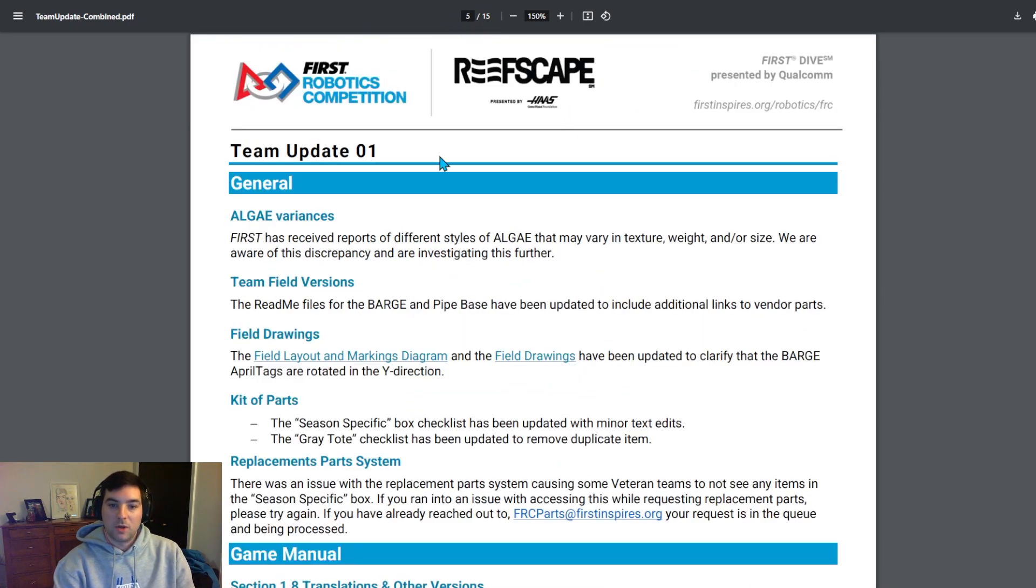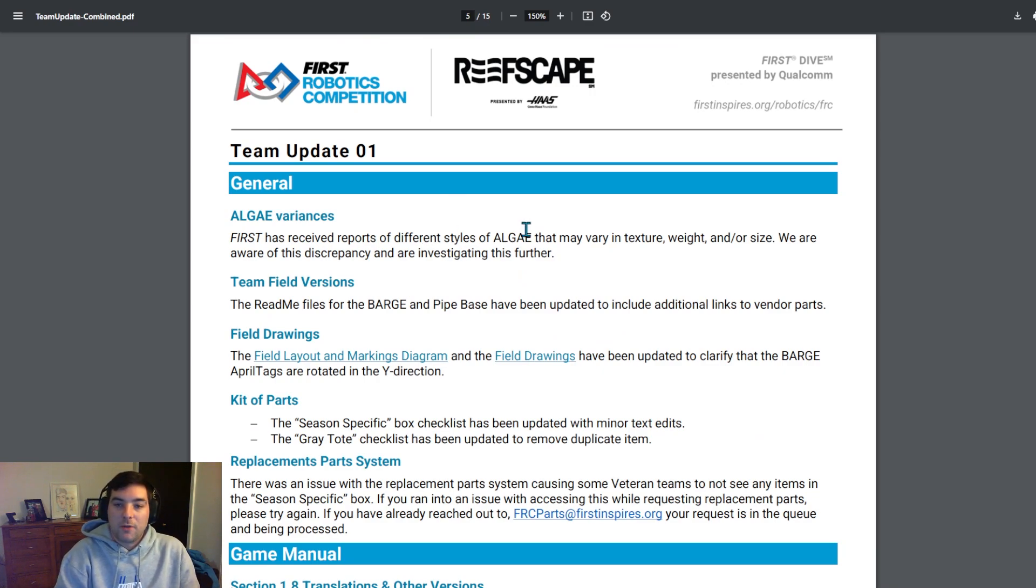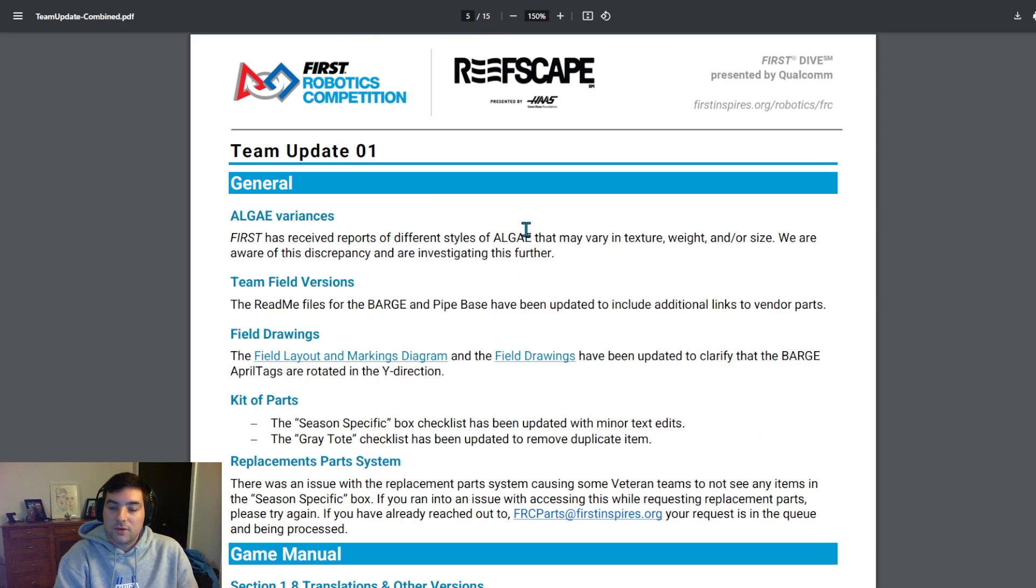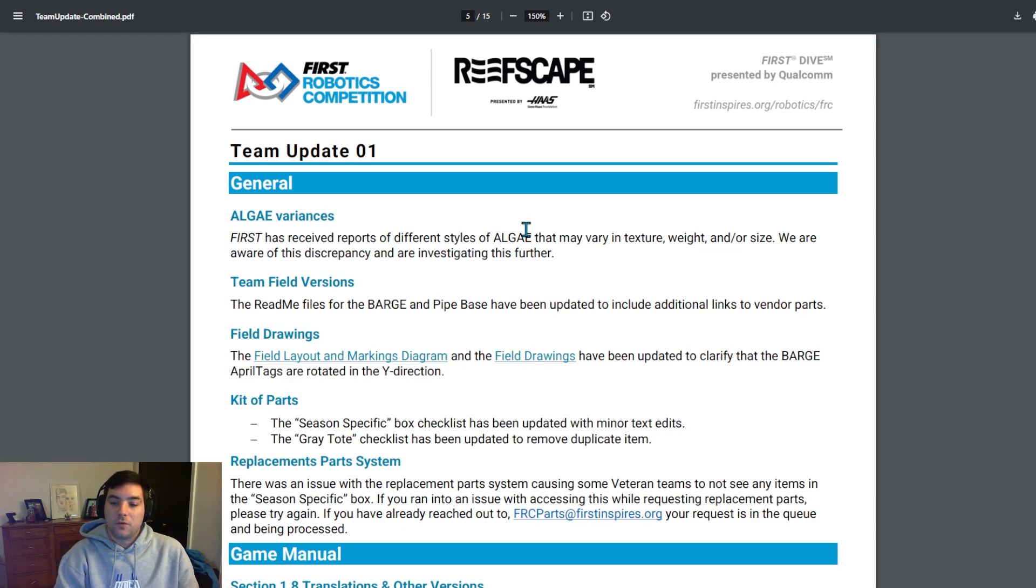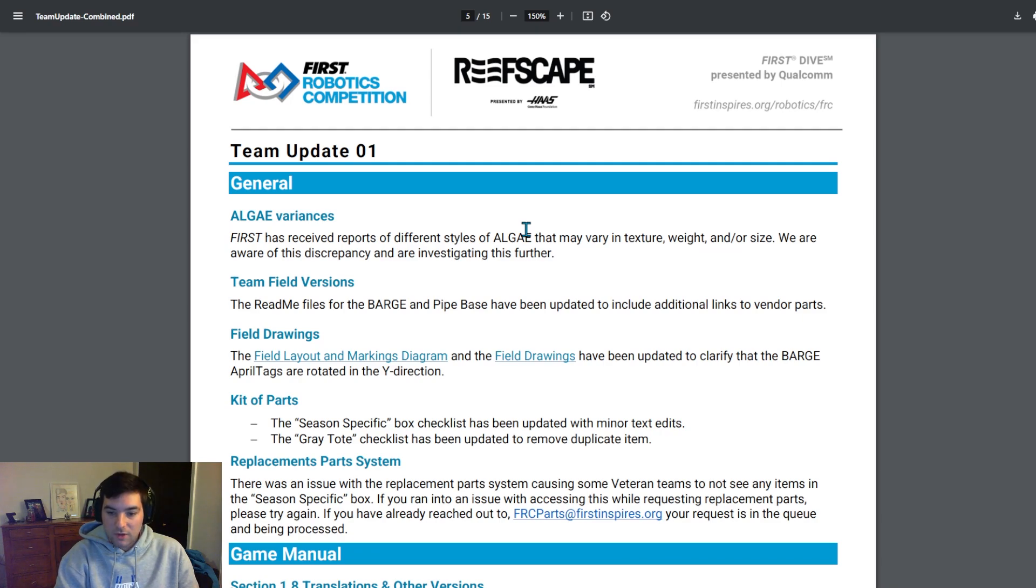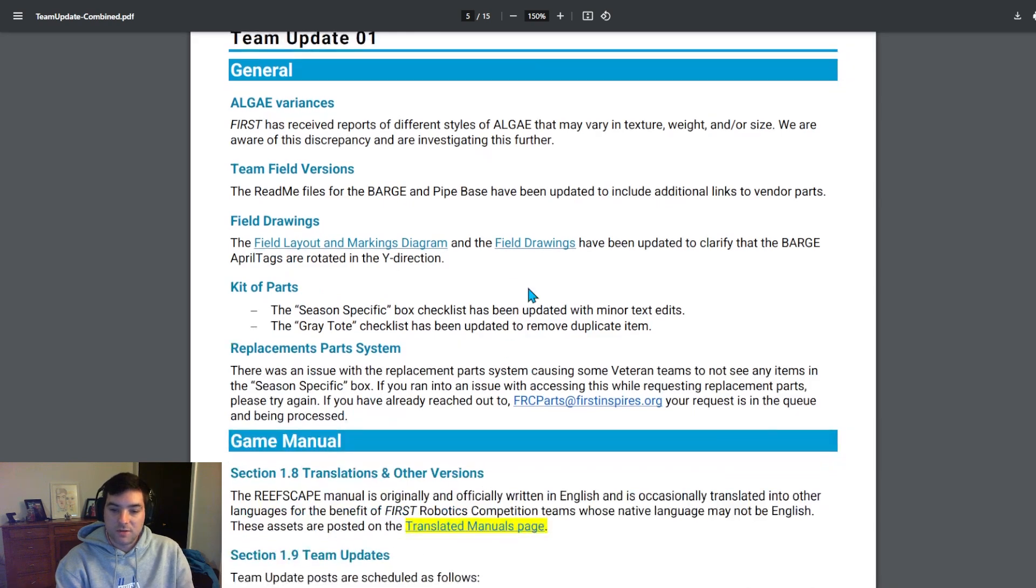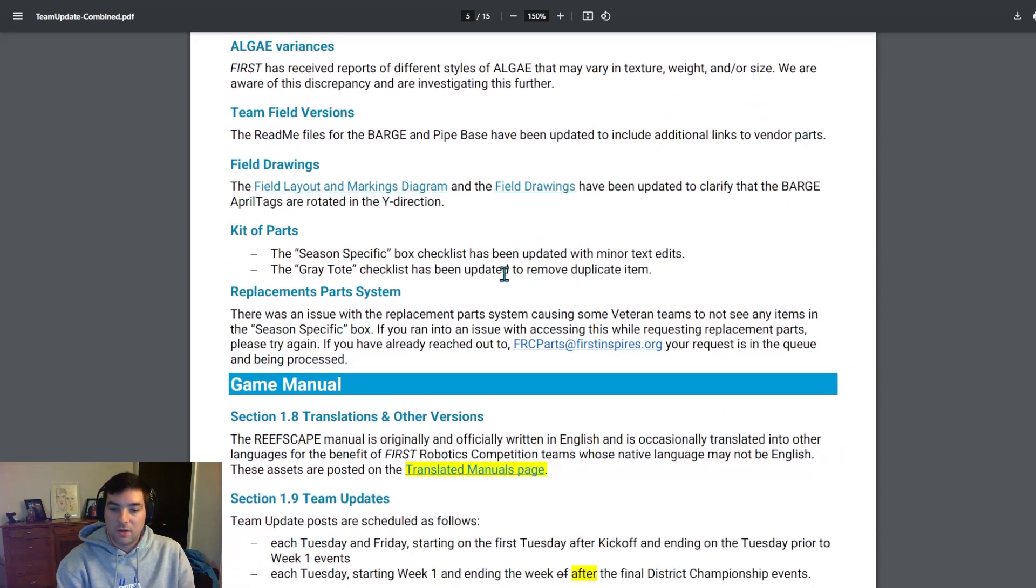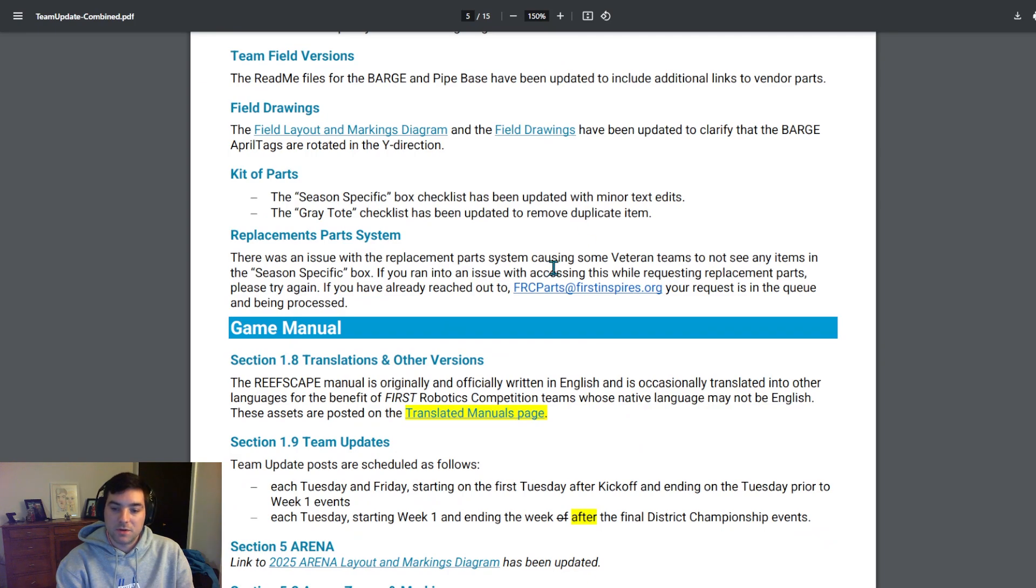So jumping to Team Update 1, hopefully you've been coming up to this by now, but FIRST wanted to put out there that they have noticed that there's been some algae variances that they actually reply to in Team Update 2. So we'll go ahead and take a look at that. They've noted some changes to the team field versions and the field drawing kits. And then don't forget, the team replacement parts system, you know, is out there, but there was an issue noticed because some veteran teams, not see any items in the season-specific box. So if you ran into that issue when you're trying to place that, try again. And if you still have issues, be sure to reach out to FRCparts@firstinspires.org.